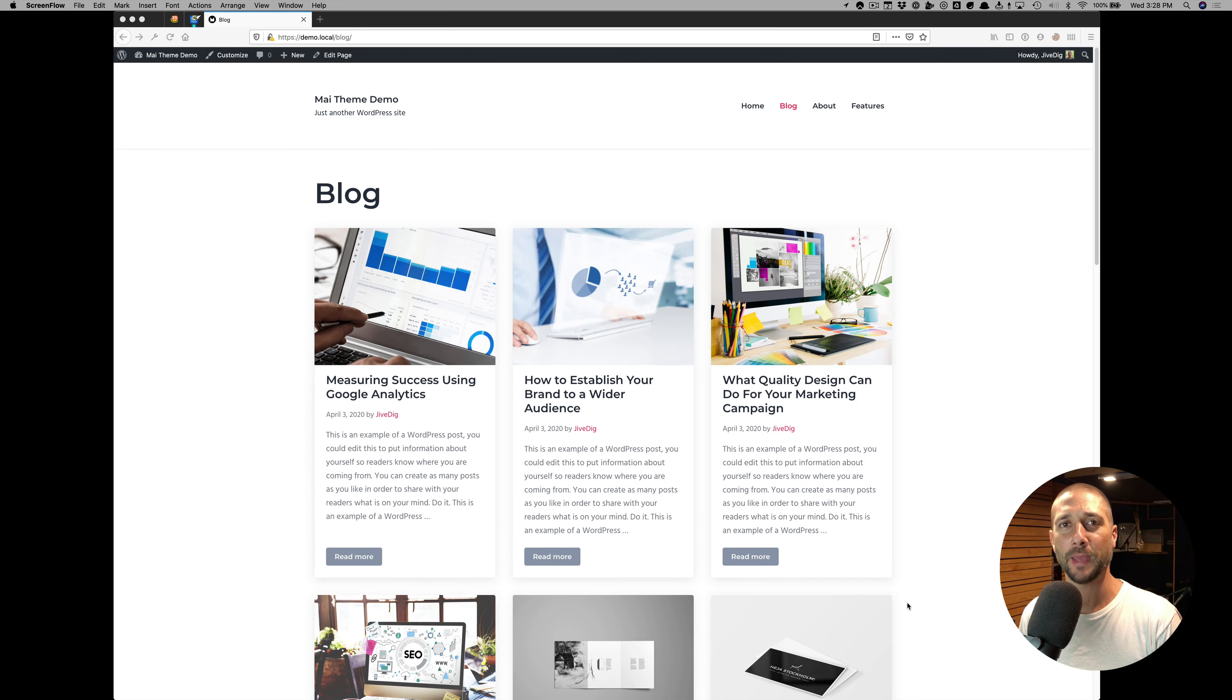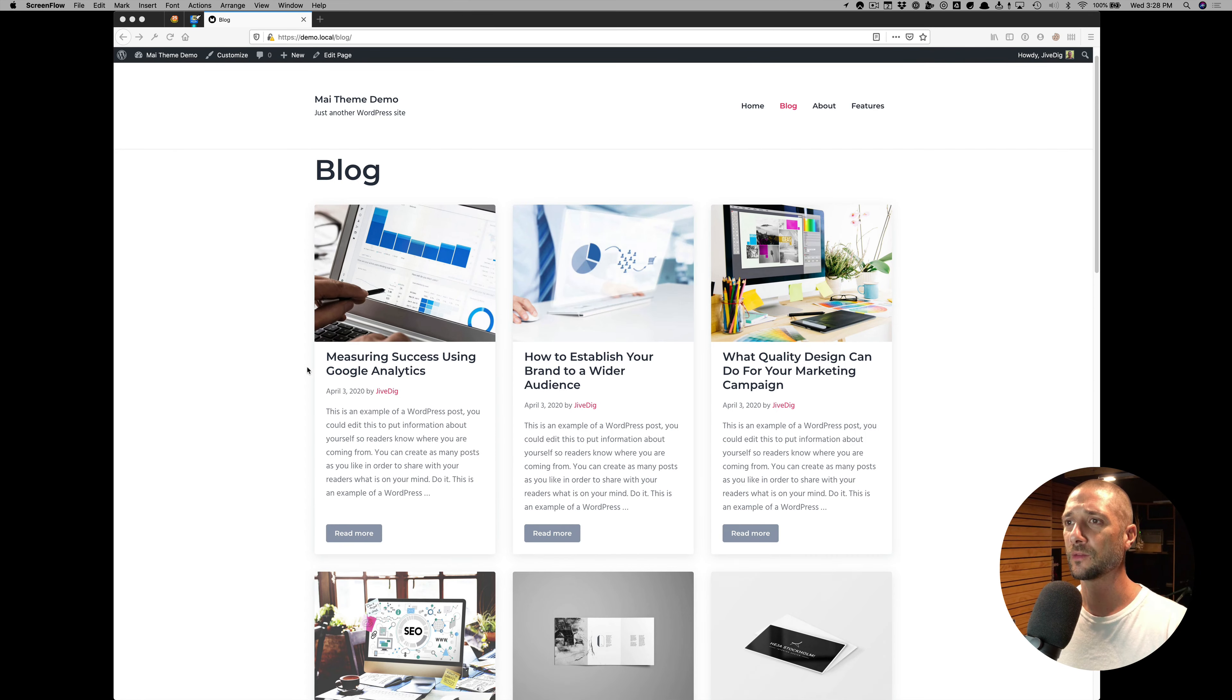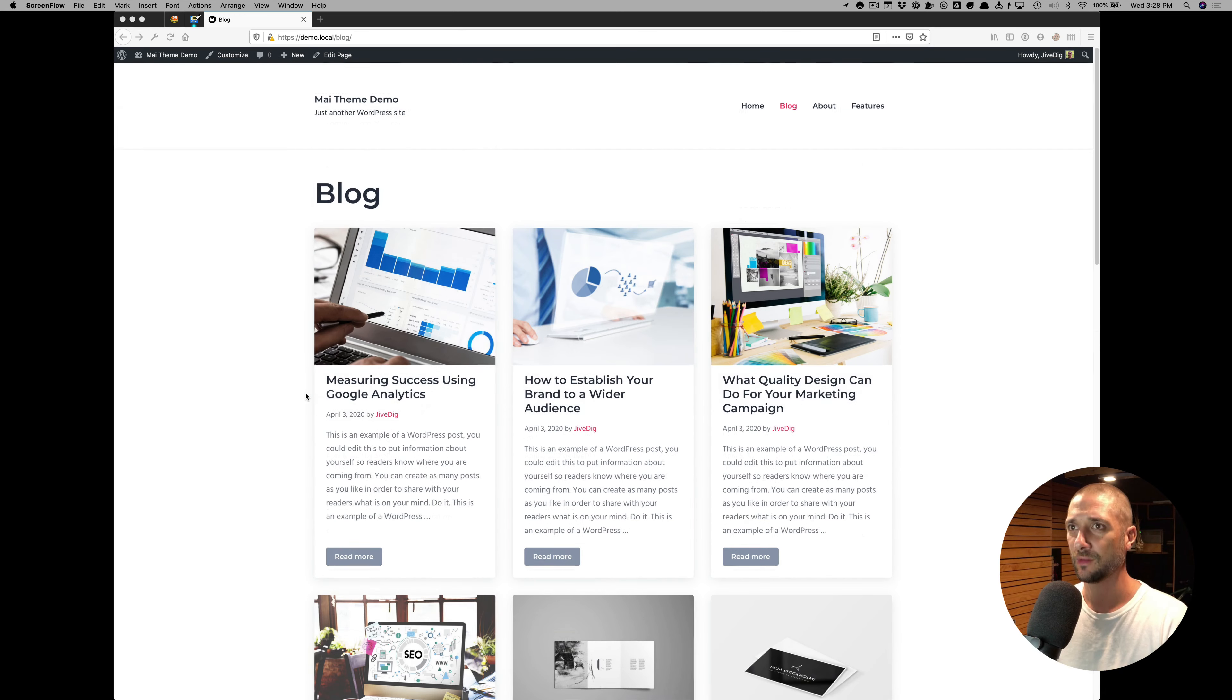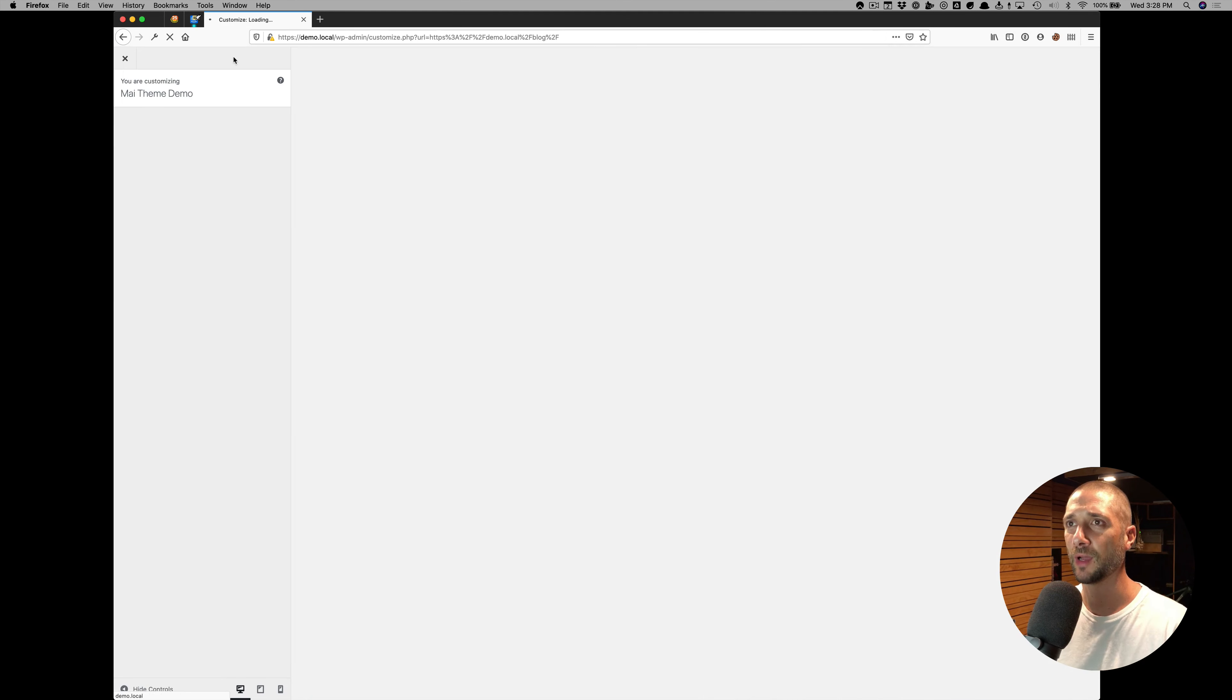I want to show you how to add a page header in your Mai Theme website. So here we have a mostly base default install with some content in here. We're on the blog page now.